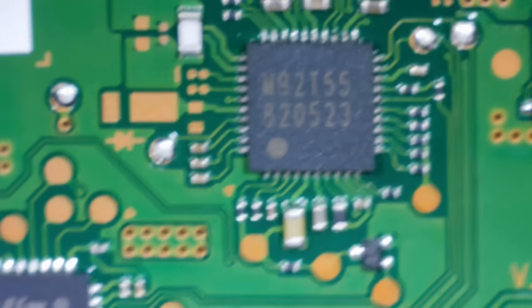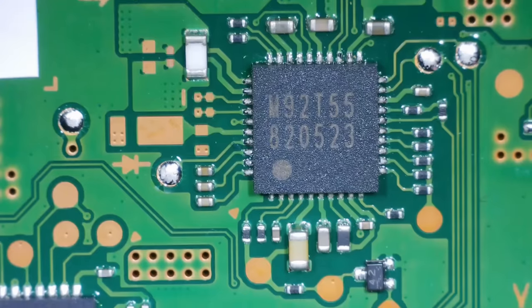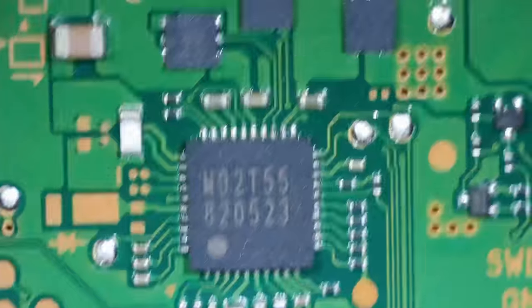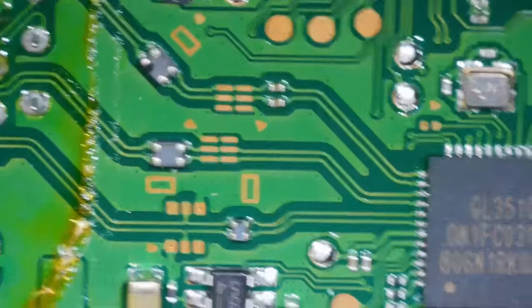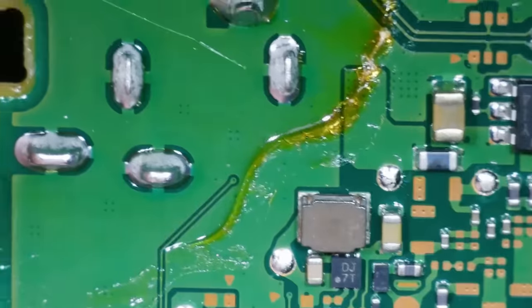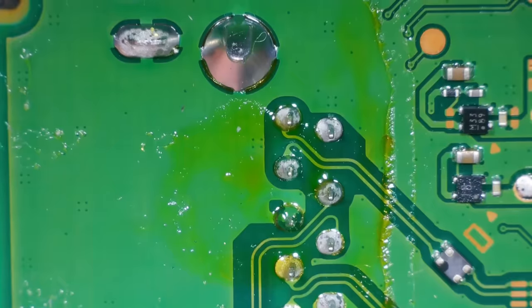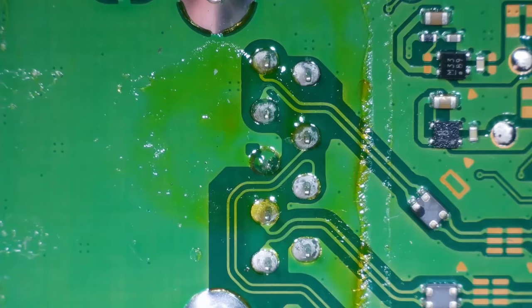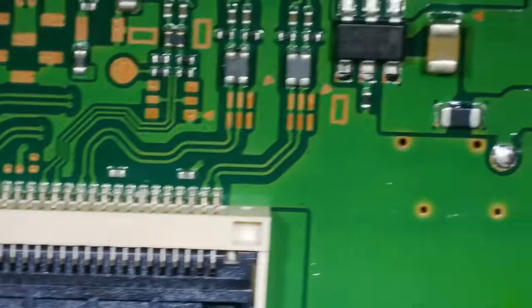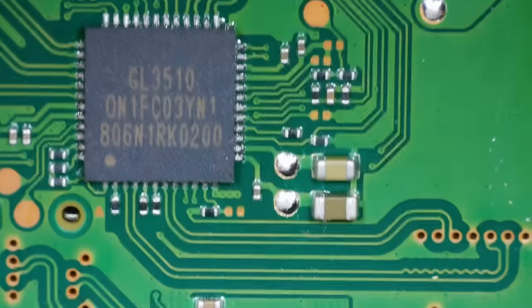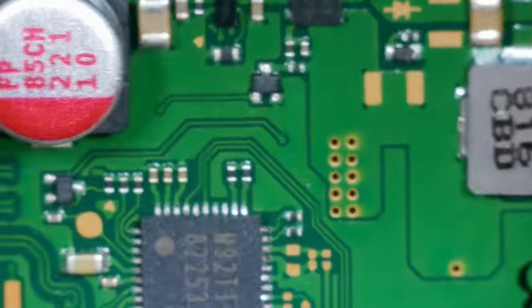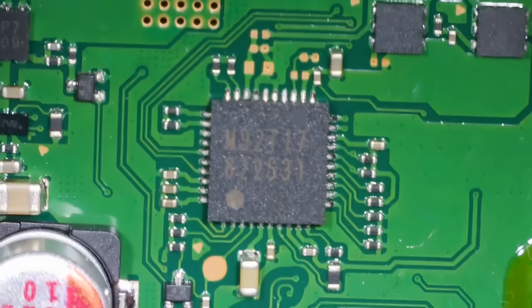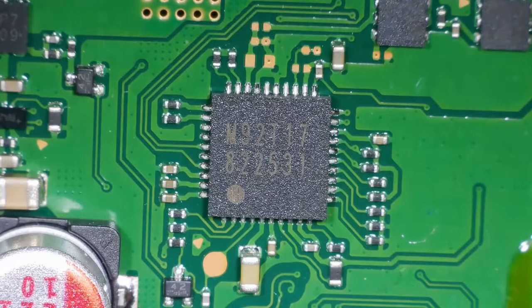Let's have a look at this board under the microscope. Right so we've got an M92 chip there. Is that the same M92 chip that's in the switch? Or is it a different one? We've got another chip there. And one there. I mean I think that flux is from the factory. That port looks okay. We've got another M92 chip. Interesting.